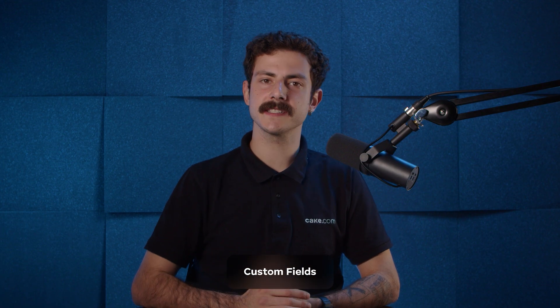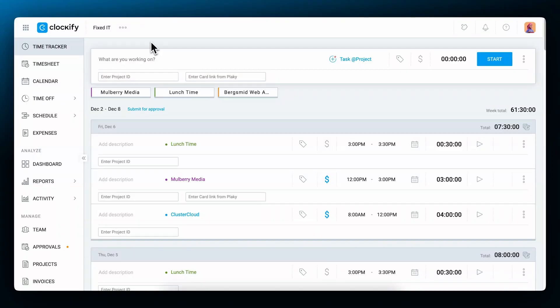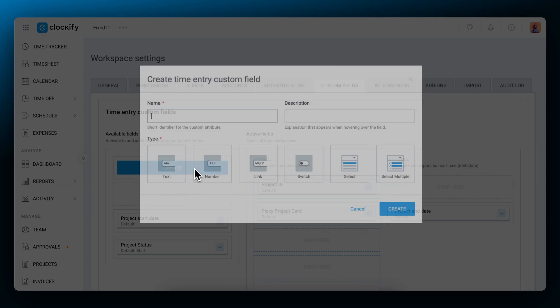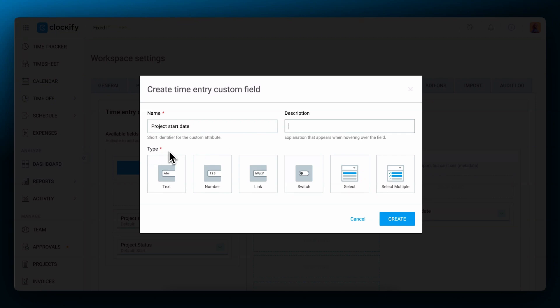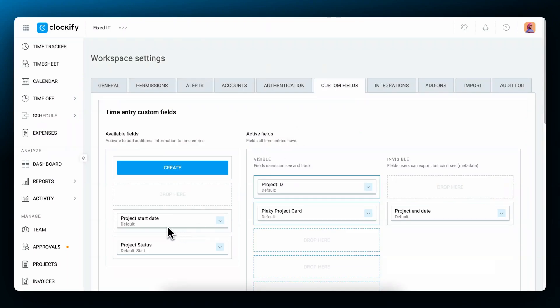Another way you can categorize track time is through custom fields. Custom fields are time to time entries and you can later filter time reports through those entries. Analyze and export only those. To create a custom field, go to the workspace settings, choose the custom fields tab, and then click create. Now you'll see a couple of options. First, let's give the custom field a name. Add a description that will appear when employees hover over it. Having a description helps your team know what the custom field is about. After that, choose the type of field best suited for what you want to track. A simple text field, number, link, switch button, or a selection list for one or multiple options. Click create to save it and it will appear at the top of the list of custom fields.